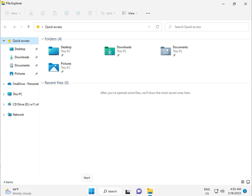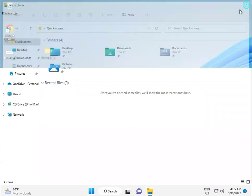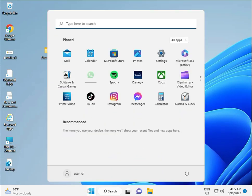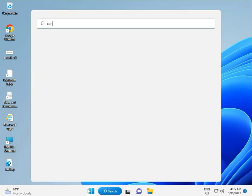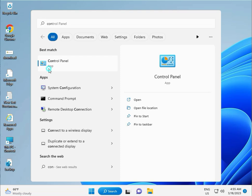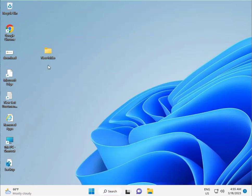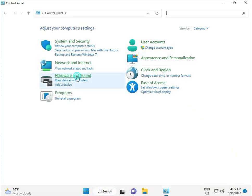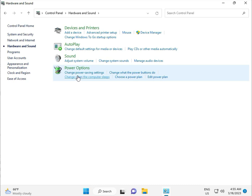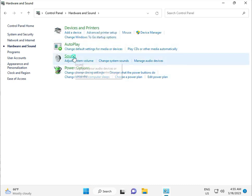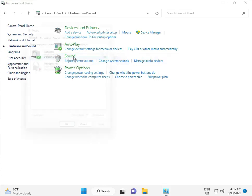Now the third option: click the Start button and type Control Panel. Then select Hardware and Sound, then click Sound.